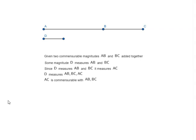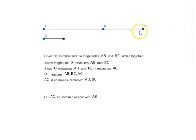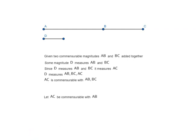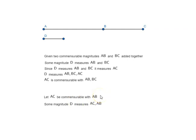Now let us look at the next part. Let AC be commensurable with AB. The proposition says that AB and BC are commensurable with each other. Some magnitude D measures AC and AB, and D also measures the remainder BC.